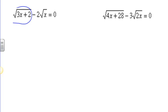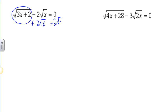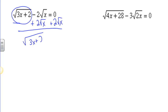Some of you are probably wondering why we have to keep checking — those examples are going to come shortly. This one here, we have the square root of 3x plus 2 and here we have negative 2 times the square root of x. So what I'm going to do is add 2 times the square root of x to both sides.